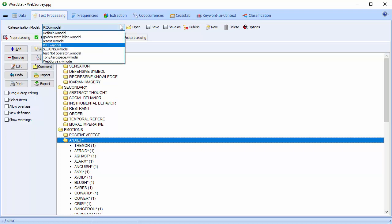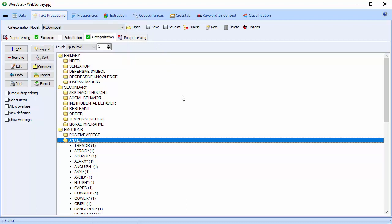Wordstat allows you to create categorization models by creating content analysis dictionaries, or classification models based on machine learning. You can publish these models and store them in an external model file that you can use in QDA Miner and our Software Development Kit. In Wordstat version 8, we've introduced a feature that allows you to access these models directly from Windows Explorer. Let's take a look at that now.